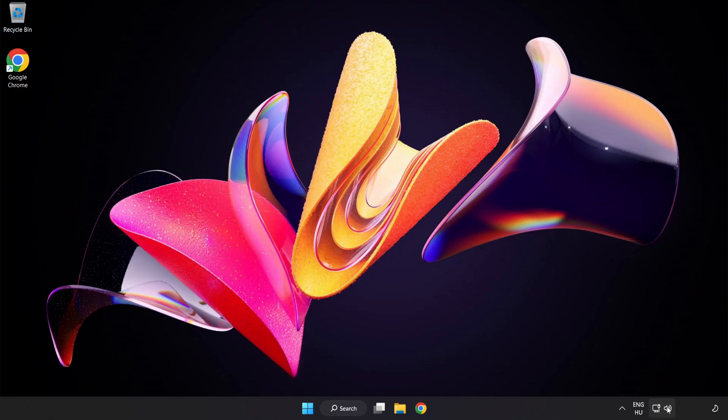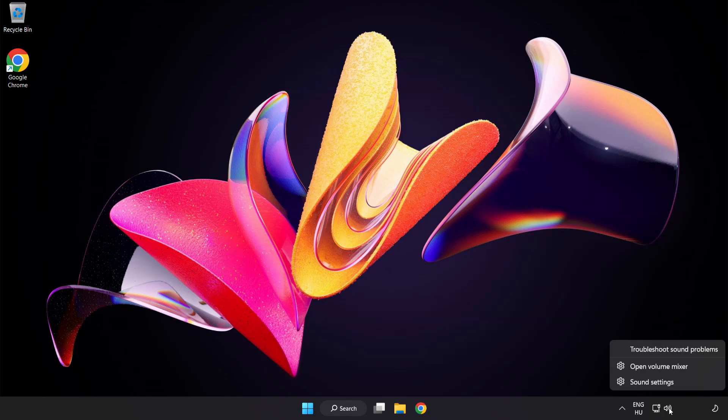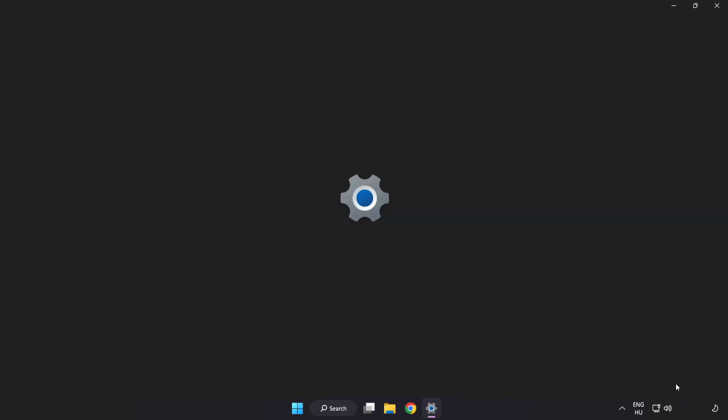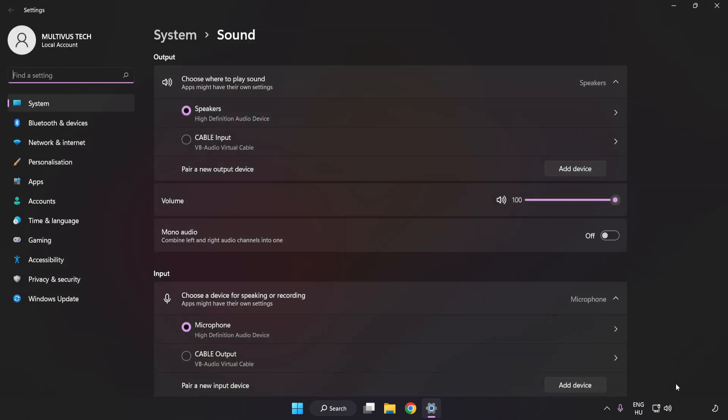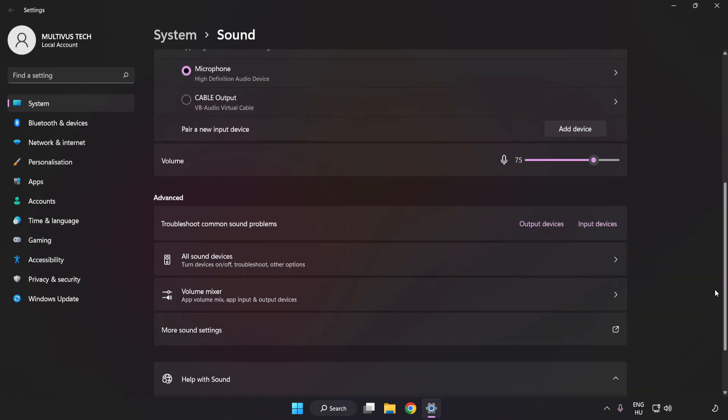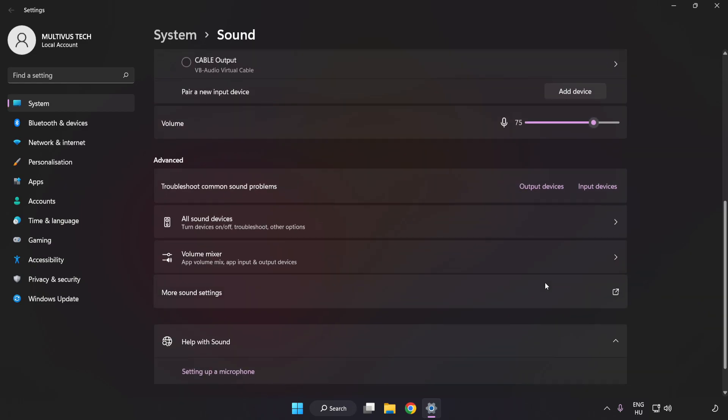If that didn't work, right-click Sound. Click Sound Settings. Check Volume. Scroll down. Click More Sound Settings.